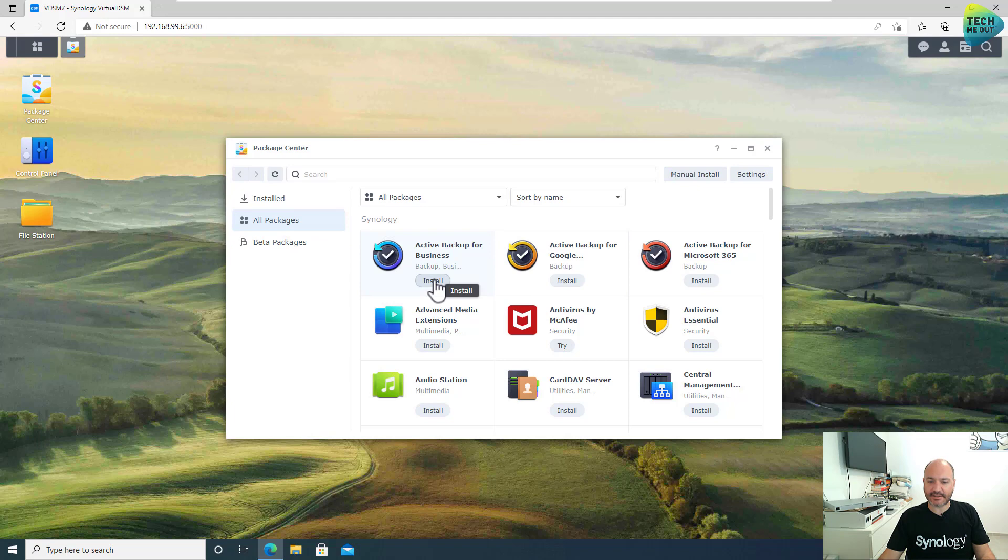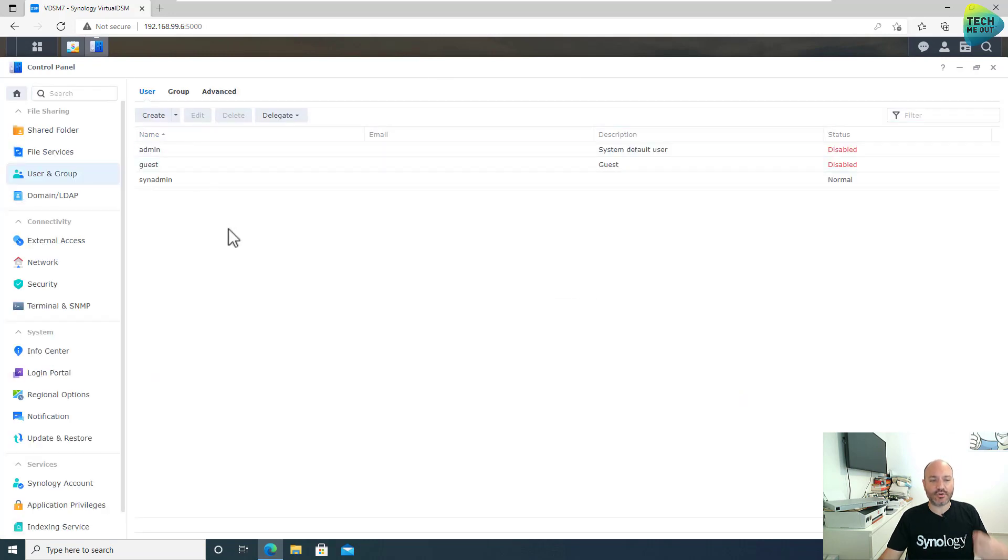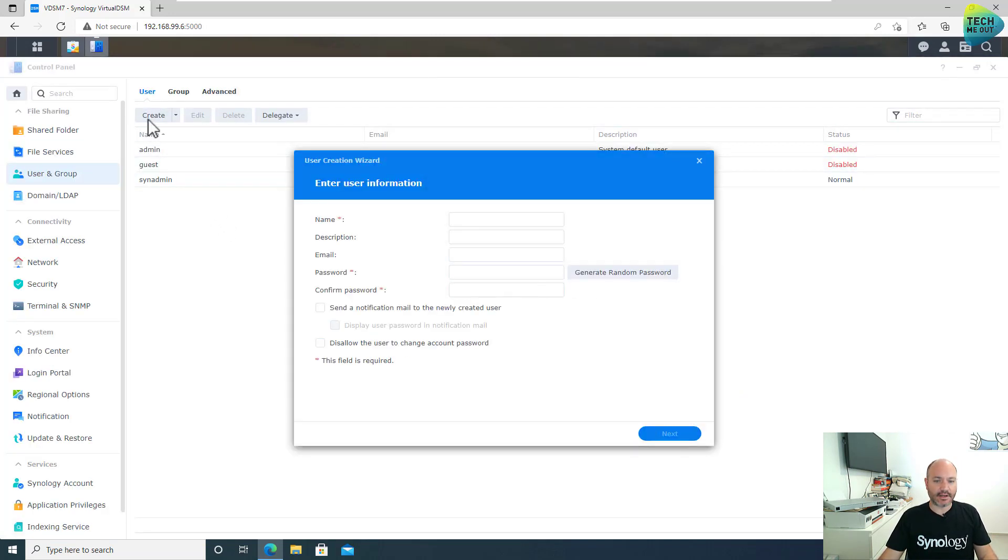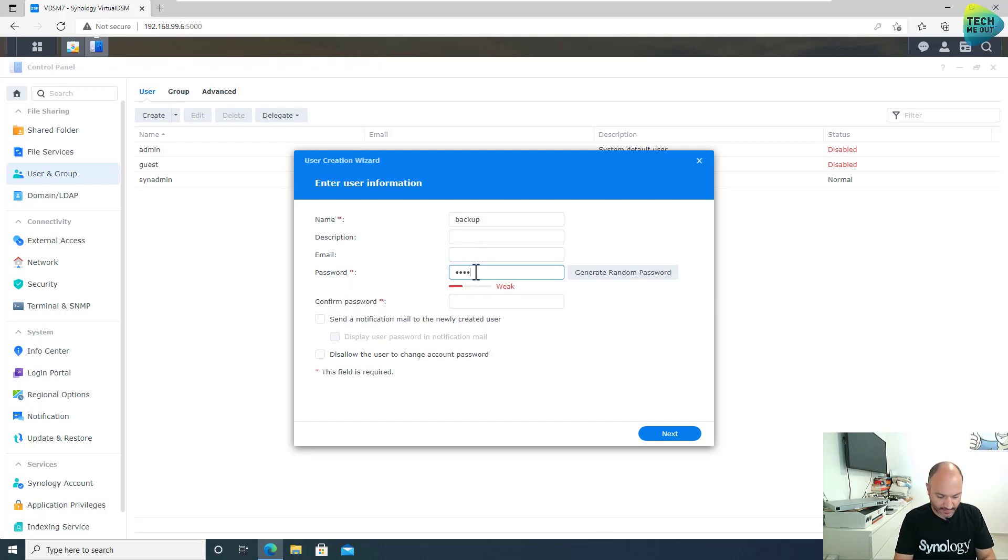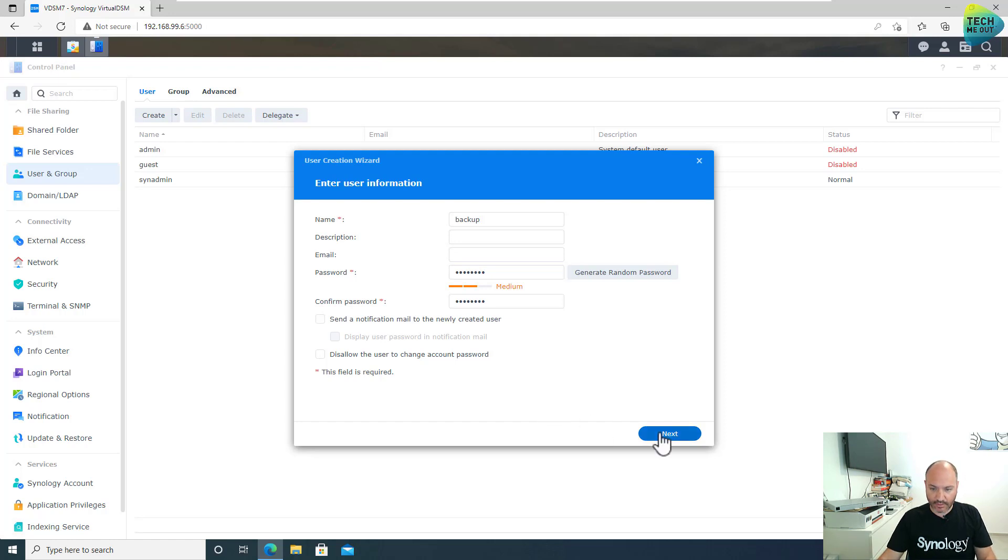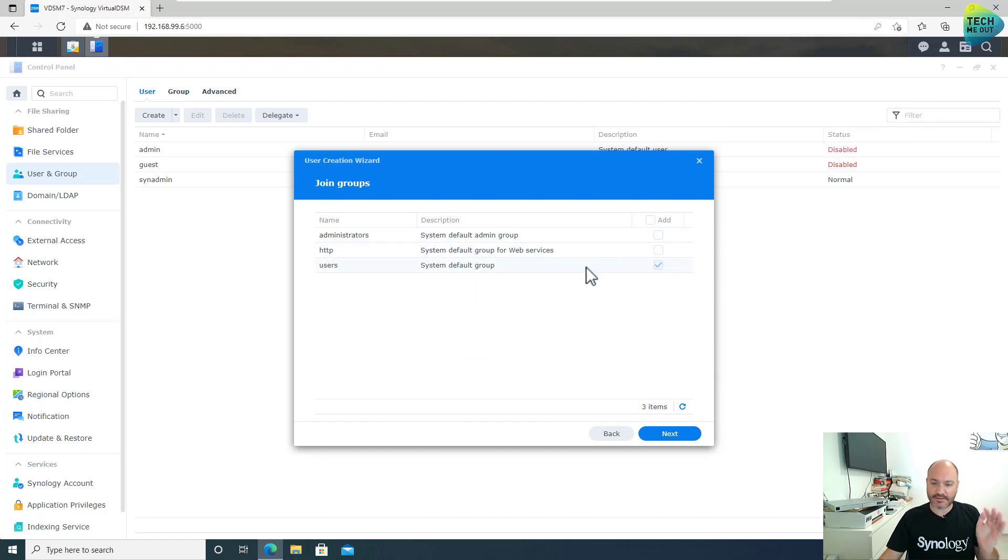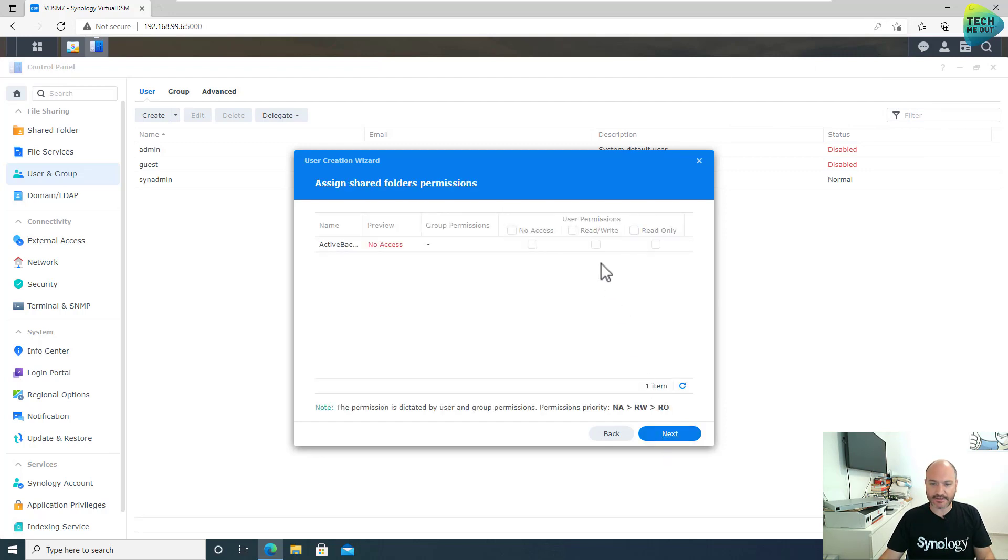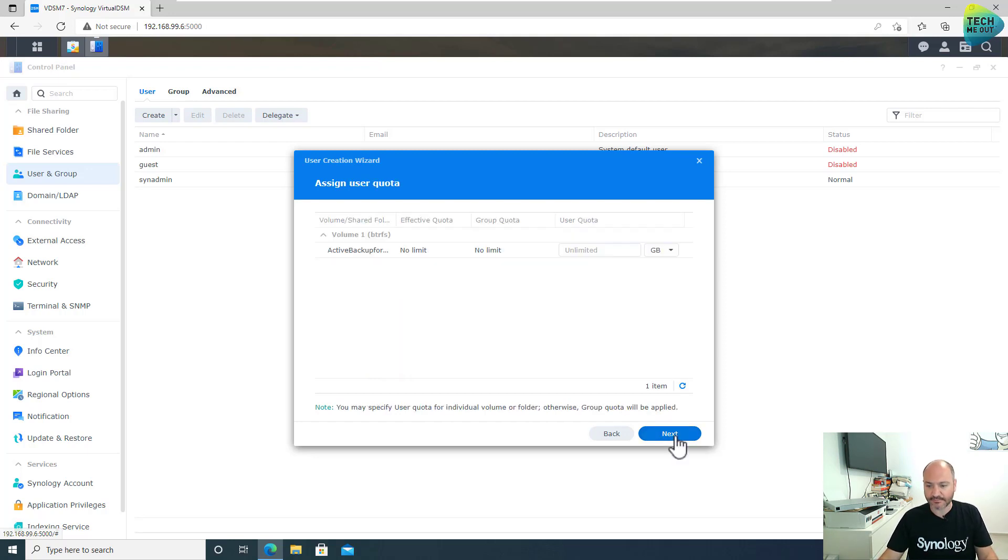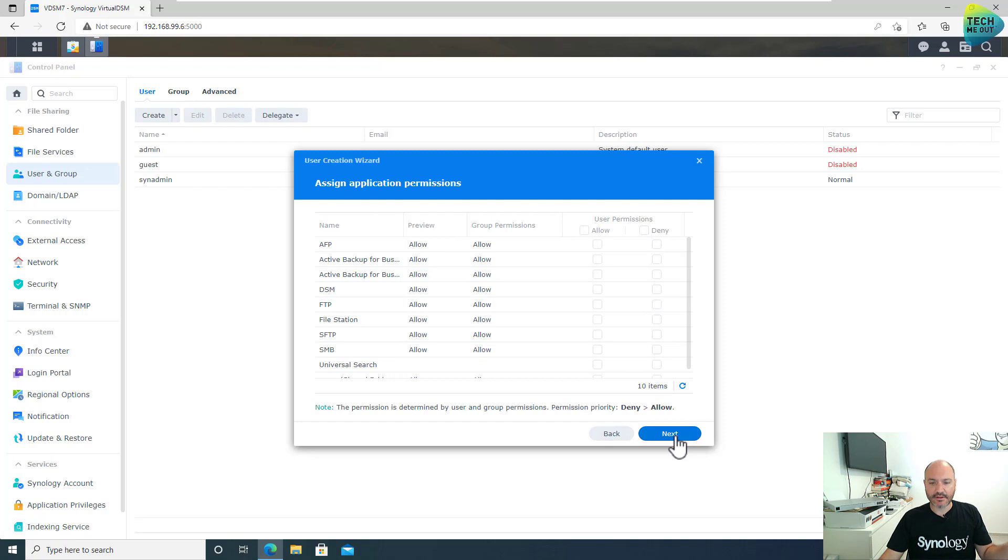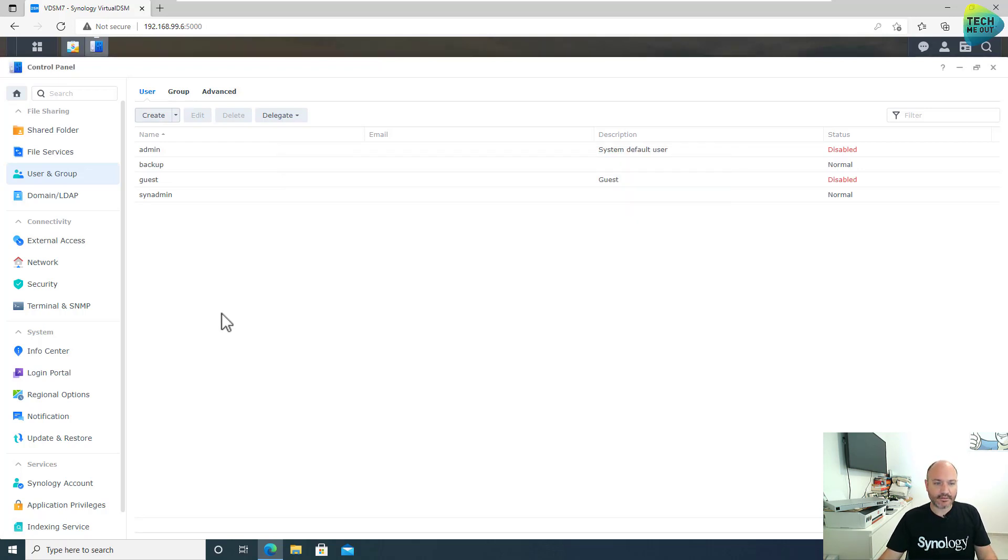So let's jump right over to the package center. Let's locate Active Backup for Business and click on install and head right over to the control panel and create a dedicated user account to use with our Active Backup for Business. Click on create. Just name it. I'm naming it backup just for the lack of a better idea. Give it a password. The more complex, the better. Let's click on next. Don't add it to the administrators group. It's not needed. It's a member of the users group and that's all it needs. Click on next. Give it read and write permissions to the shared folder that you are using in Active Backup for Business. I'm using the default Active Backup for Business created shared folder. That's great. Click on next, next all the way through and click on done. Now we have our user account that we will be using throughout this video.